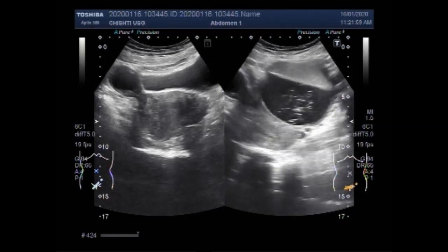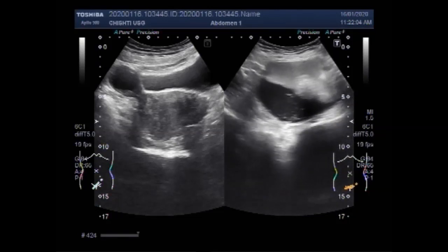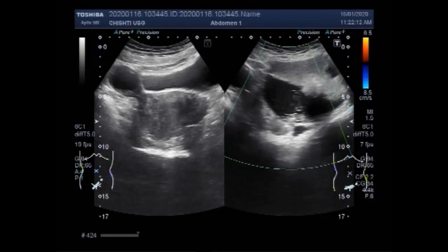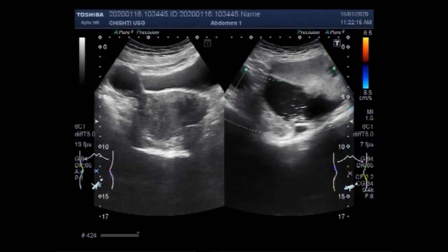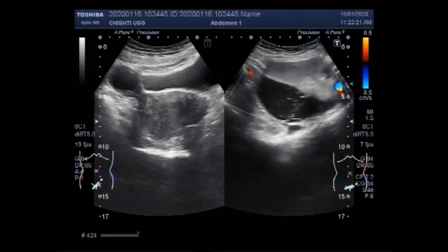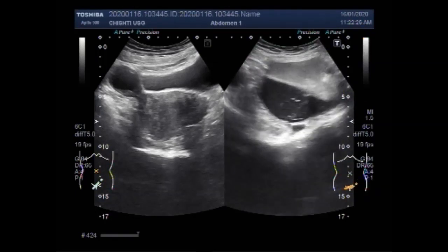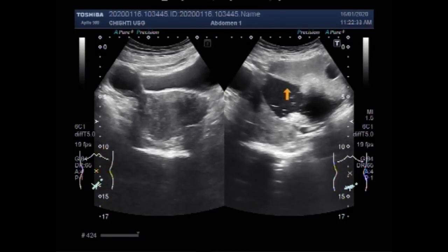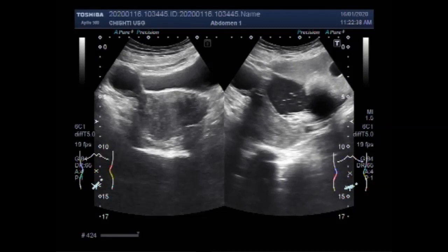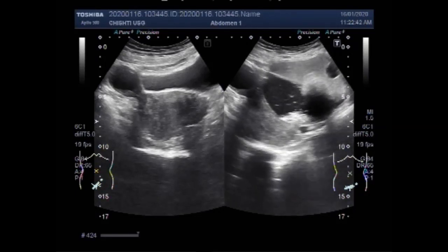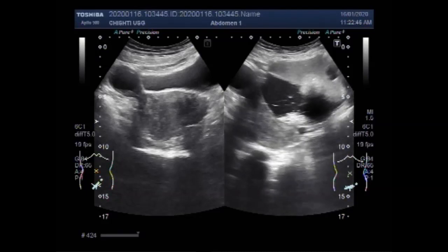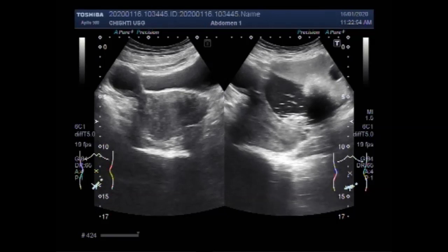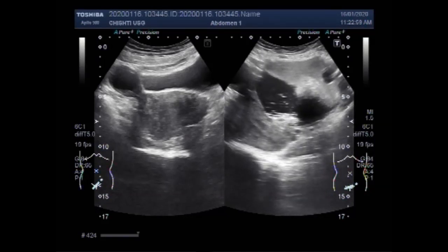The fluid is thick and turbid, having multiple internal echoes — this is the large hemorrhagic ovarian cyst. You can see the blood flow: no significant blood flow is seen. Internal bleeding or hemorrhage has taken place in the cyst.